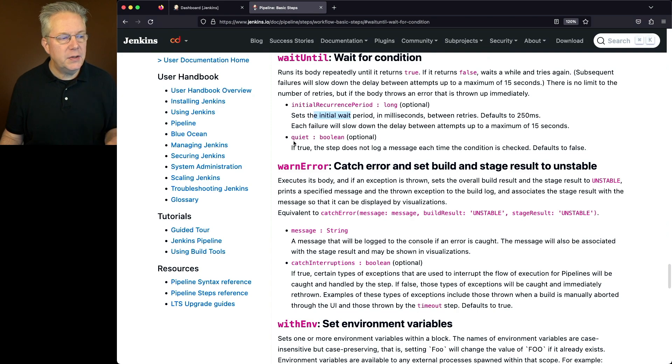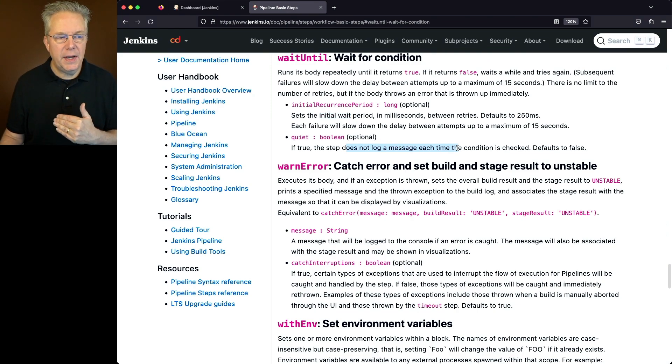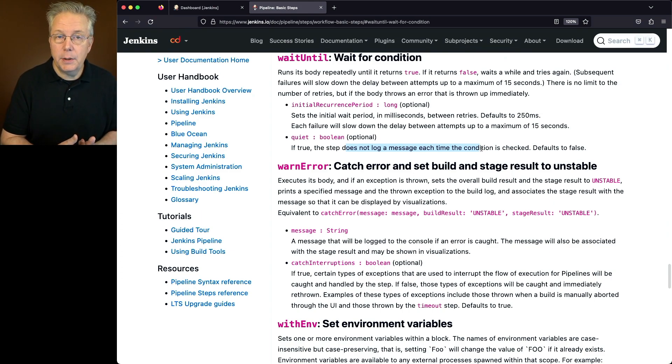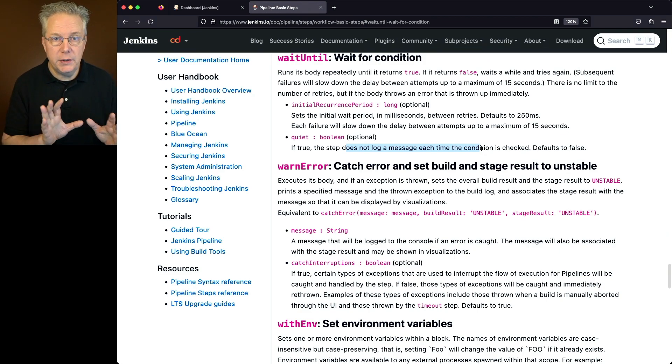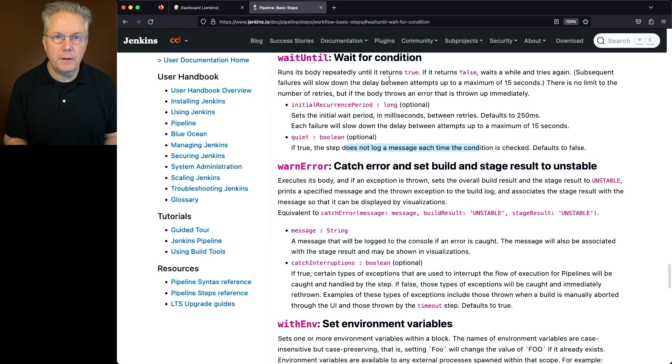And then also you can set quiet. And what this does is it does not log a message each time the condition is checked. I always want that to be logged for my job. So we're going to ignore quiet when we do the setup. Okay, now that we've reviewed the documentation for wait until, let's go take a look at our job.